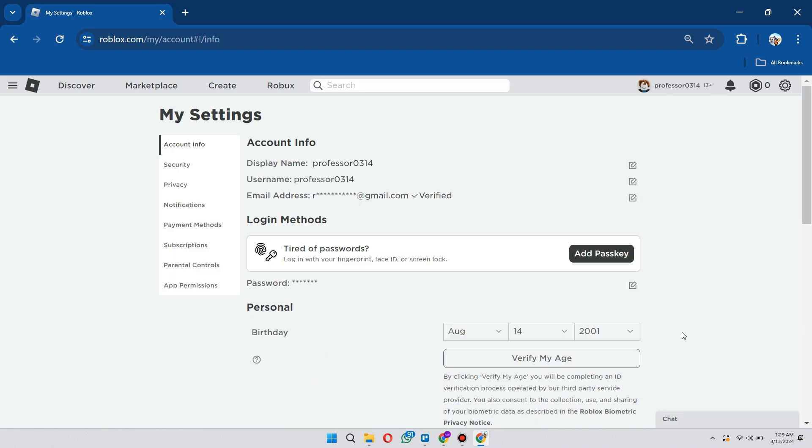Now on this page, this is where the first method comes in. You can actually verify your age with a license or passport or anything of that sort, a government-issued ID. If you are over the age of 13, then you can verify your age and you'll be able to get voice chat just like that.